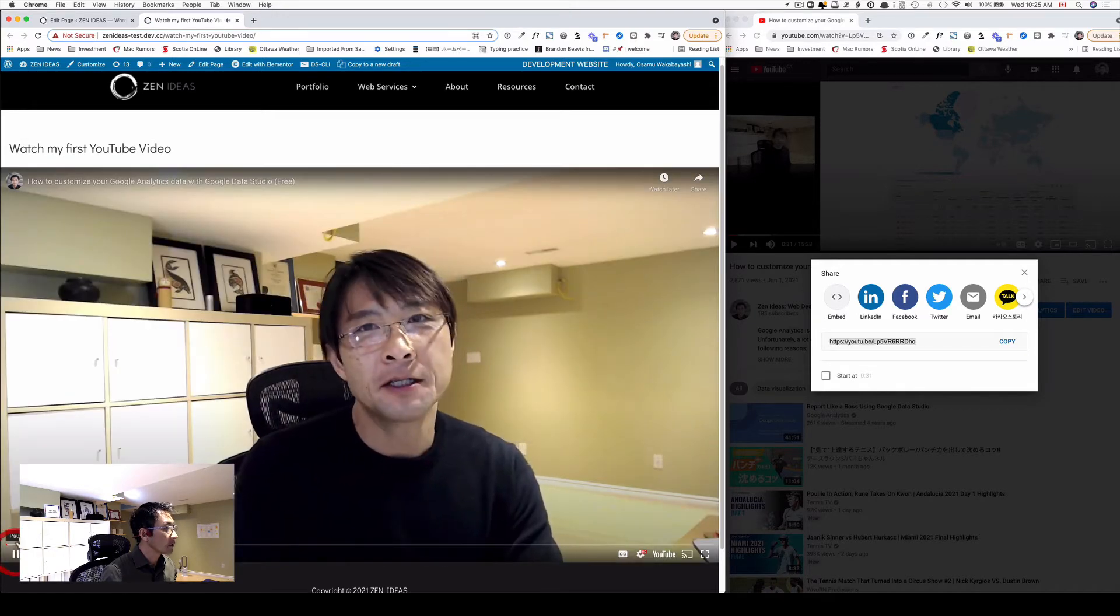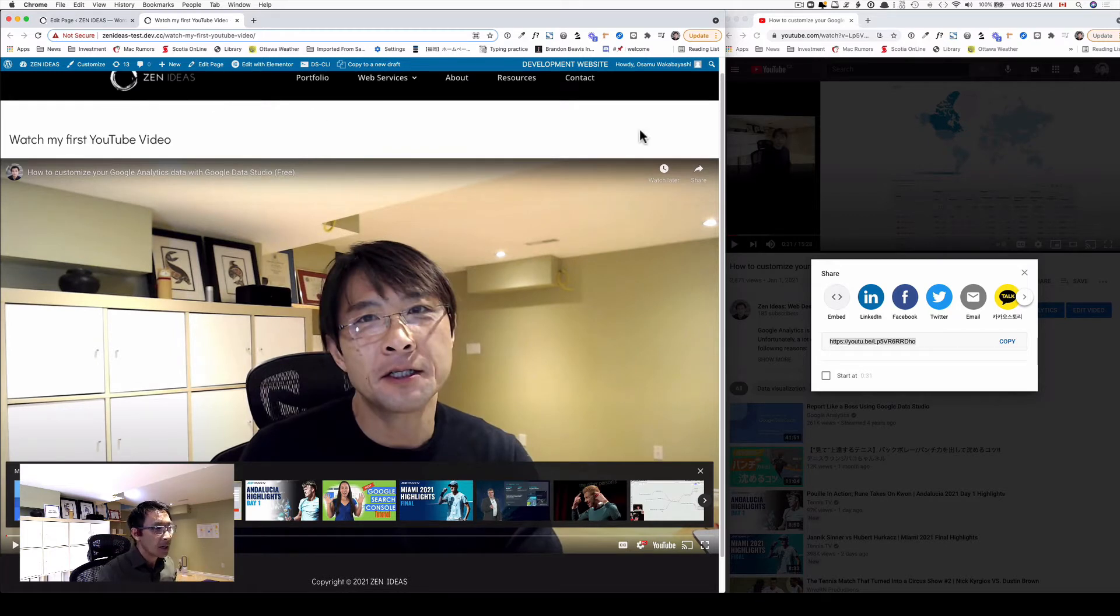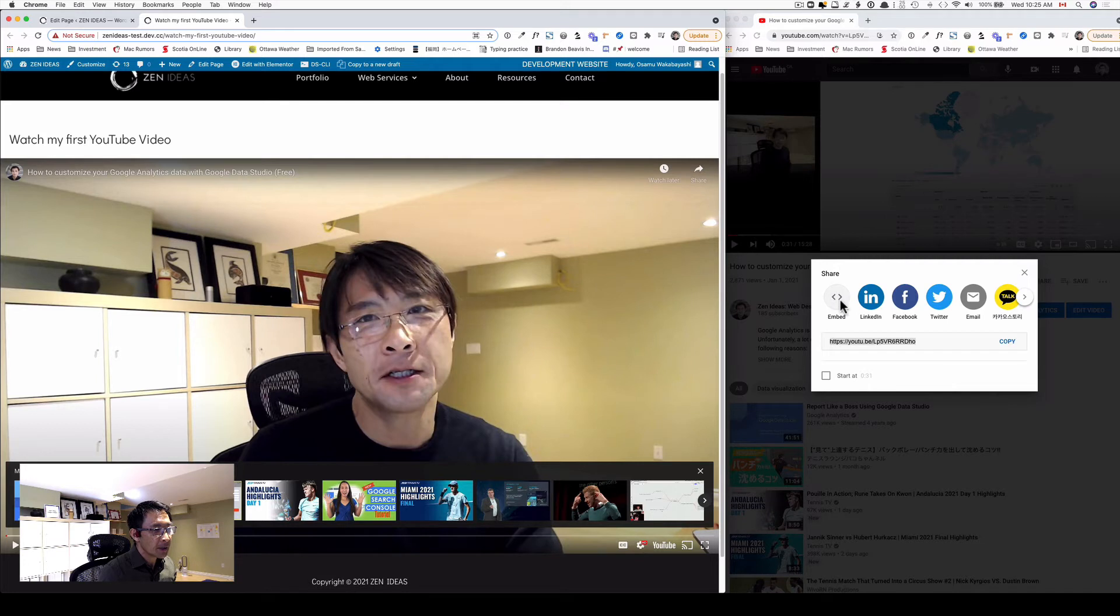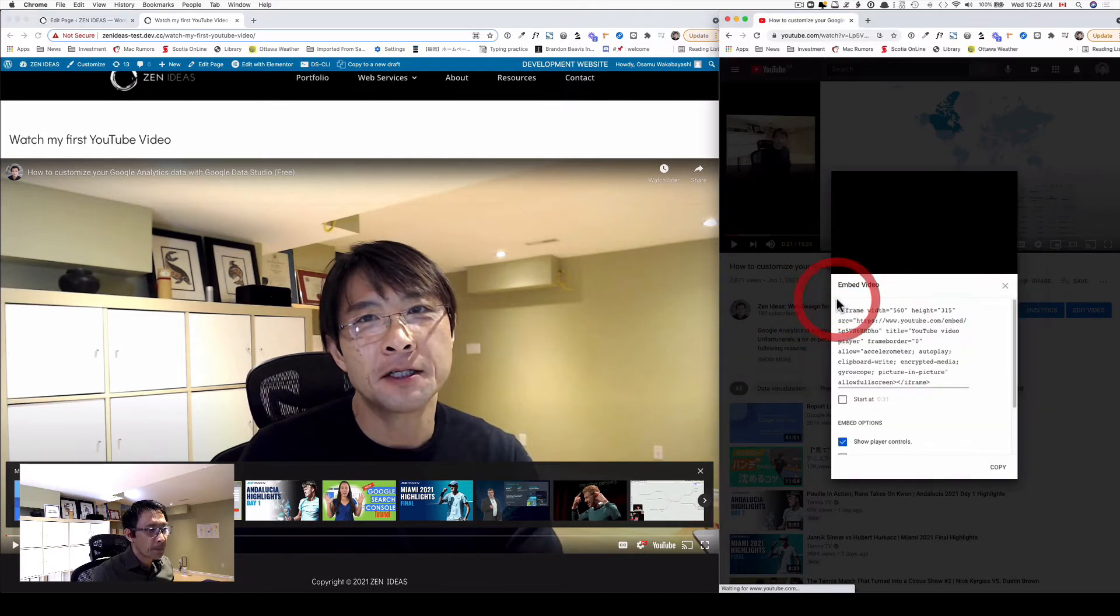And what if you want to reduce the size? On the right hand side here, you have a button that says embed. Click that.